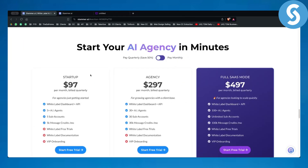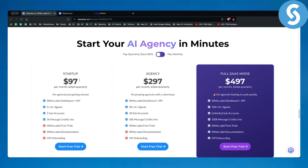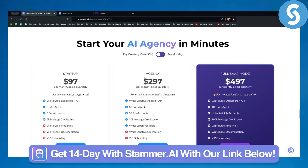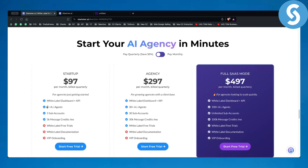Let me break down the pricing. The pricing is $97, $297, and $497. If you're working with only five clients and want to incorporate five different chatbots, the entry plan is the best bet. Credits are used to run this on autopilot — if one of your bots is taking up 5,000 message credits a month, you need to level up to the next plan. The $297 plan is more for 30-plus clients, and if you have 100-plus clients, the $497 full SaaS mode is the place to be.